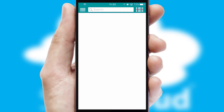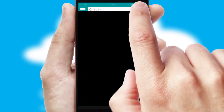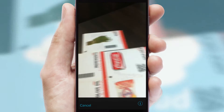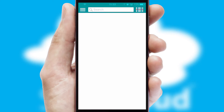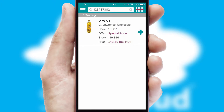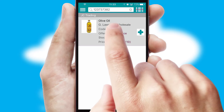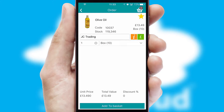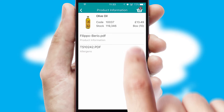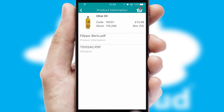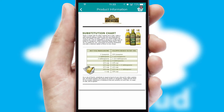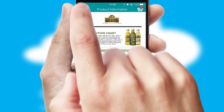Products can also be easily located and ordered by scanning any type of barcode or QR code. If you require further product information, then by clicking the information button, you'll be able to access detailed PDFs on the products.